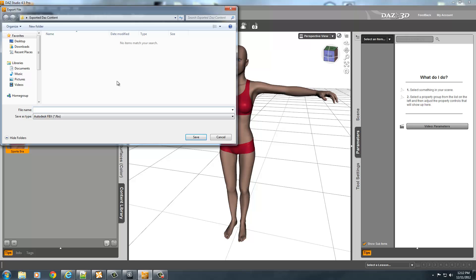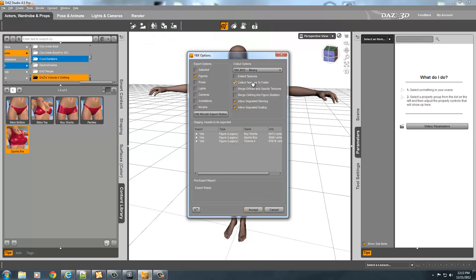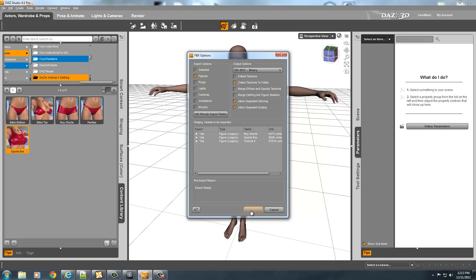I already have a folder called 'Exported Daz Content' on my desktop. I'm going to name the file 'A' and save it as an Autodesk FBX. Make sure you check the same boxes as me: you want Figures, you want to collect the textures to a folder, and you also want to allow degraded skinning and allow degraded scaling. Once you have those settings, go ahead and click Accept.